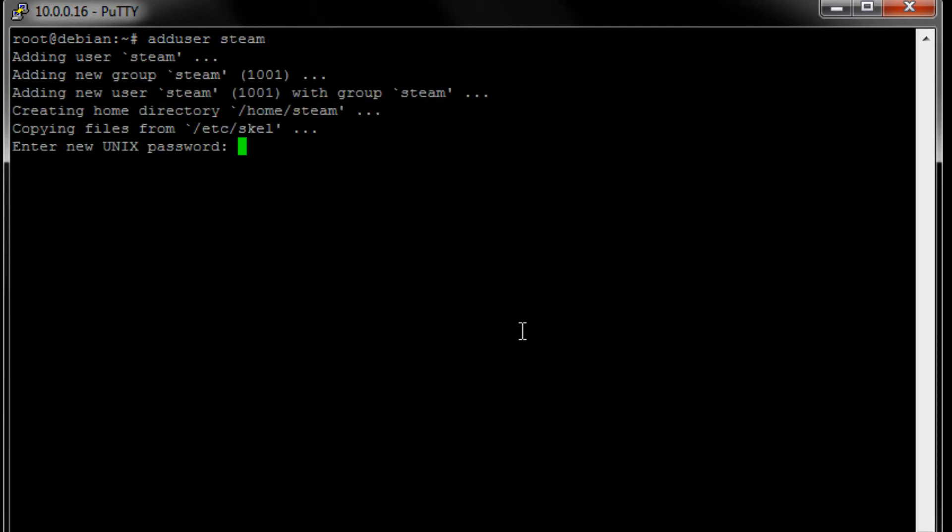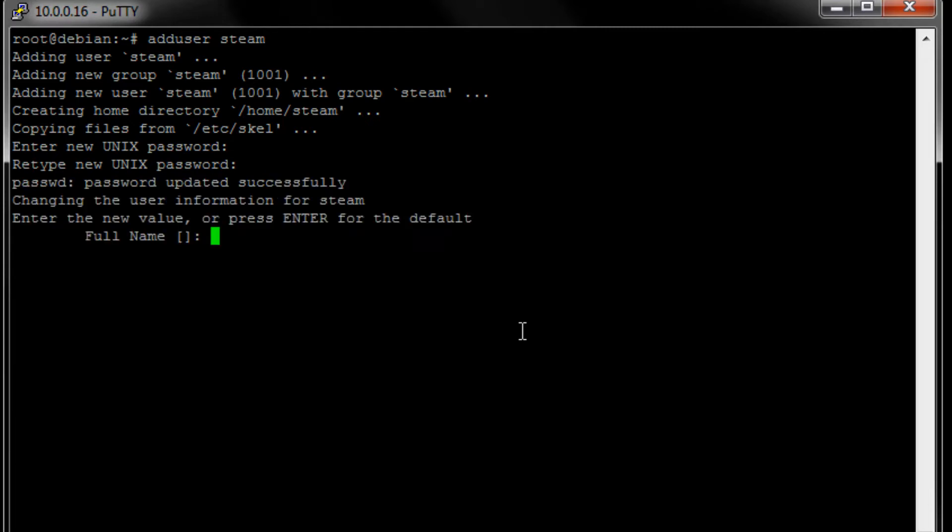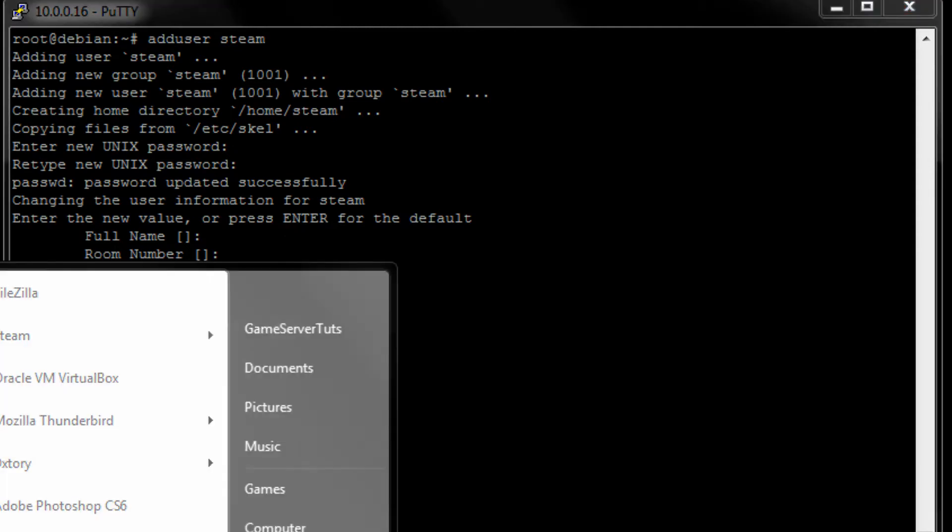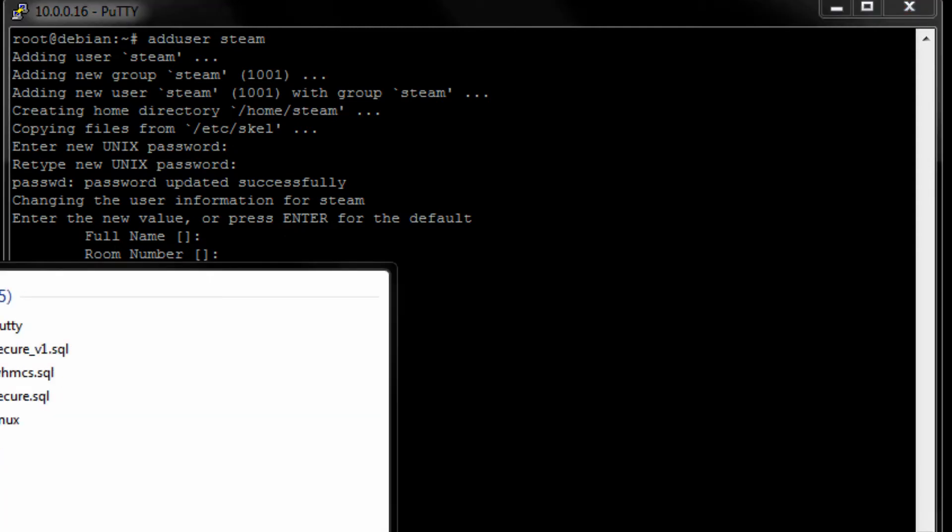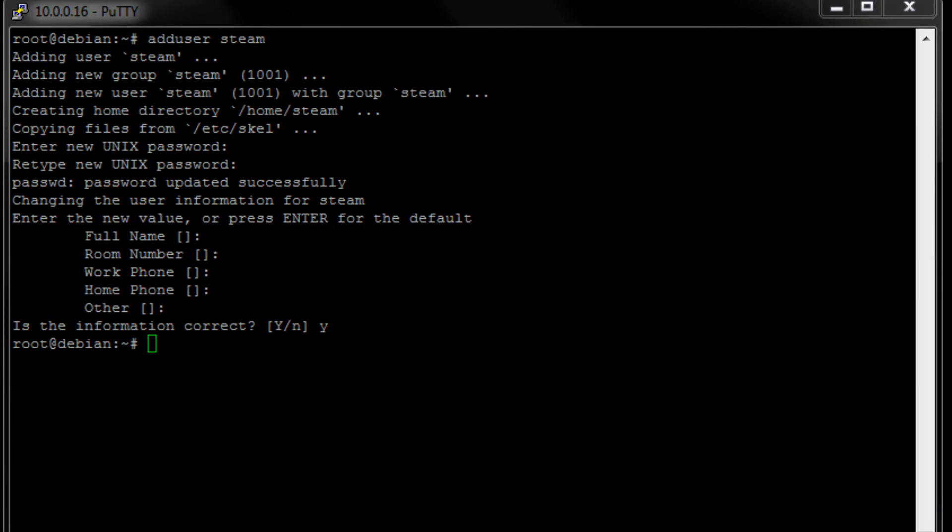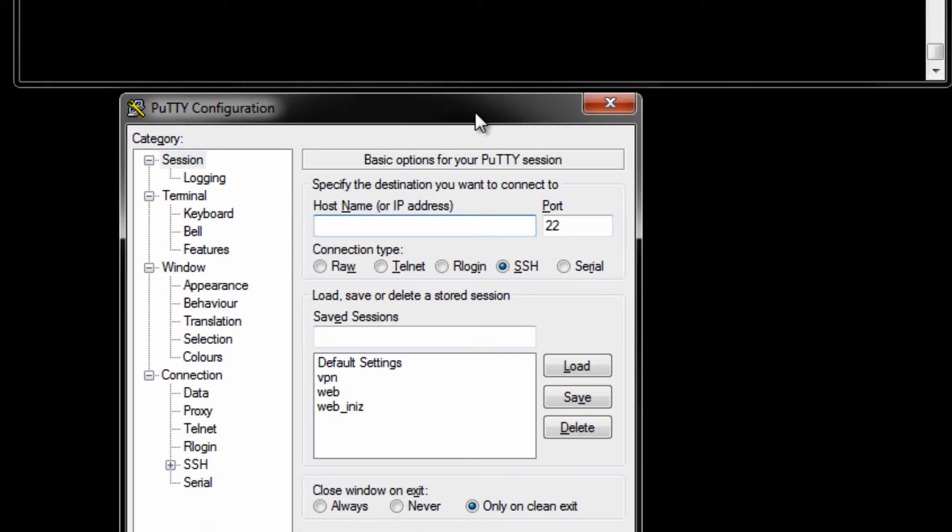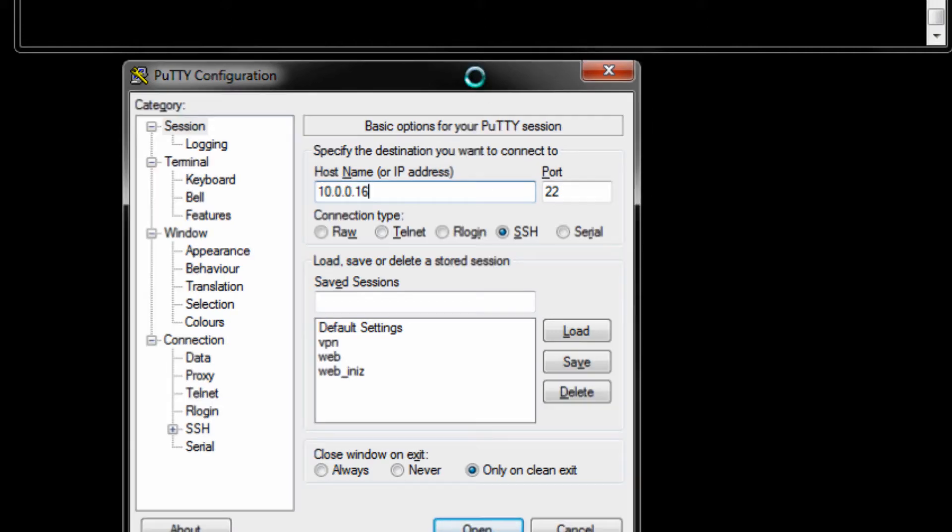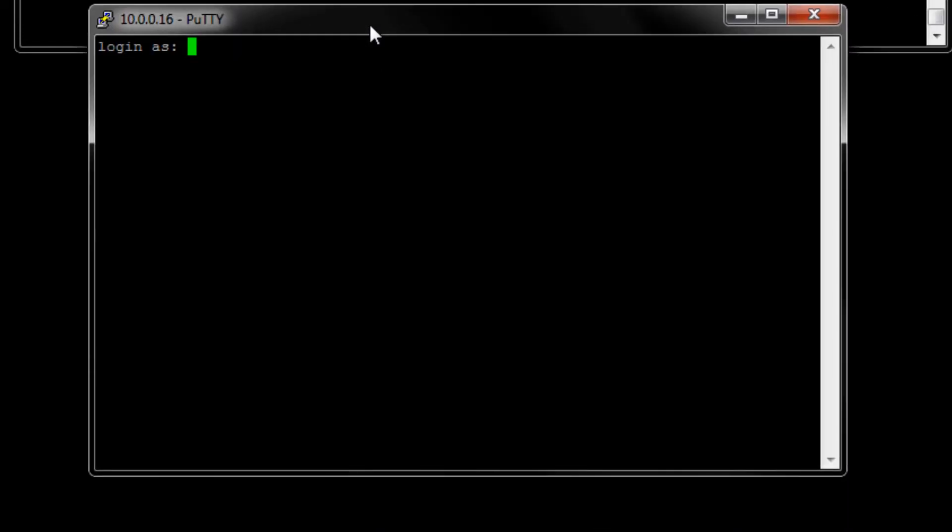I'm going to give it a password here. Don't mind that since we are only going to be using it, so that's fine. Let's open up a new PuTTY window. Type in the IP address of your server again. And then log in as Steam and with the password that you gave it.